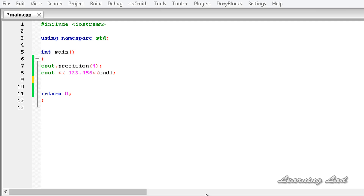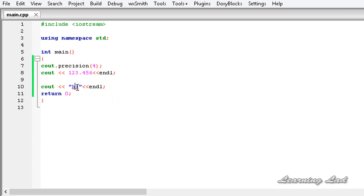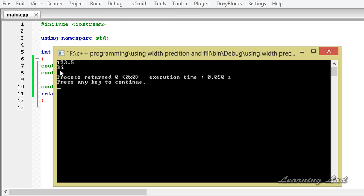The next topic is the width method. By default, when a value is output it occupies only as much space as the number of characters needed to display it. For example, printing the string "hi" uses only two characters of space. If we build and run, we get "hi" using only two spaces.